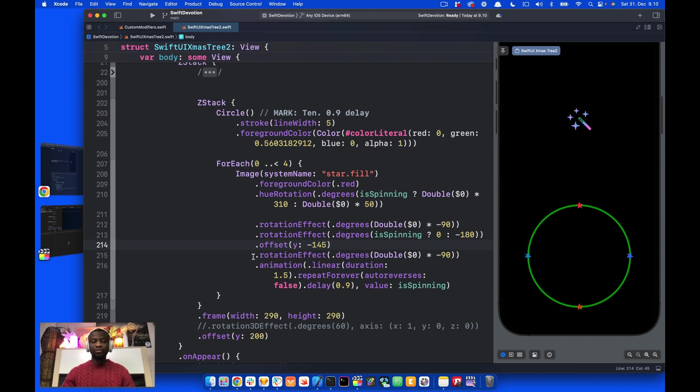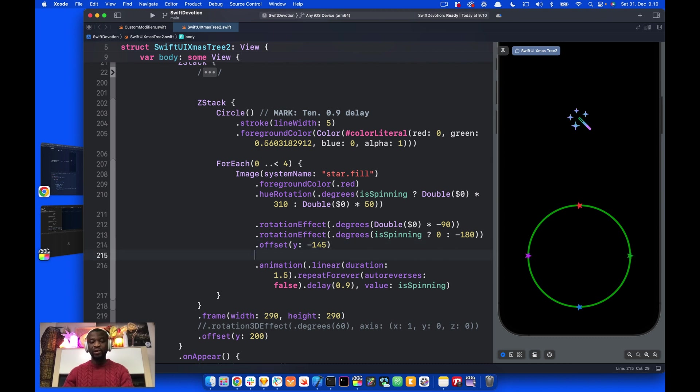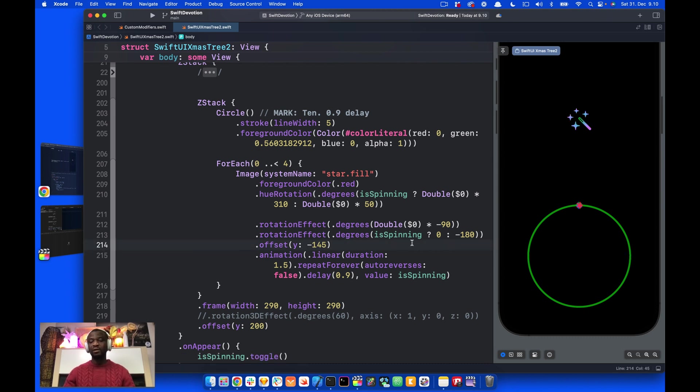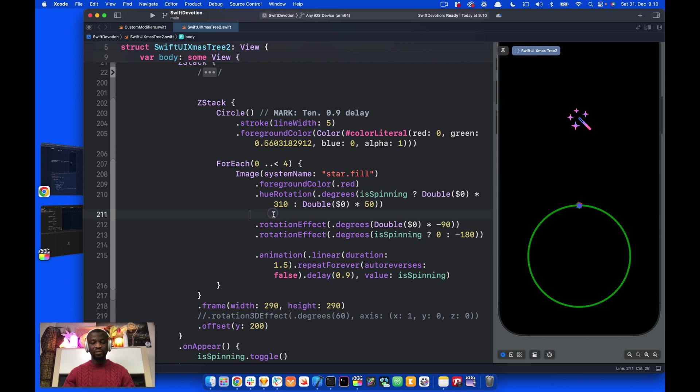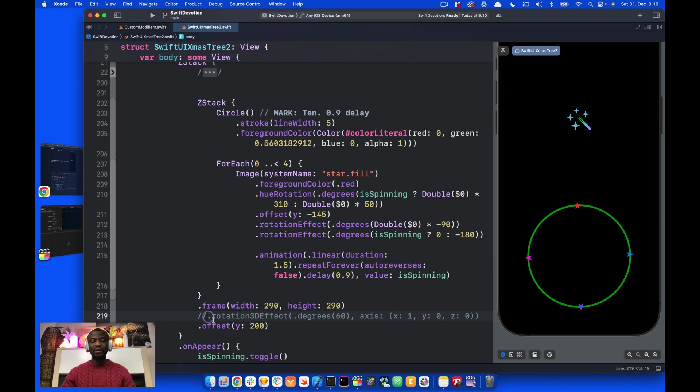Let's change it back to as it was by pressing command and Z. Let's remove the rotation effect here because we don't need it again. And since we want the stars to move along the circular path, let's remove the offset from here again and place it above the rotation effect.